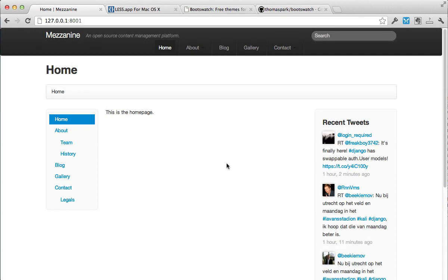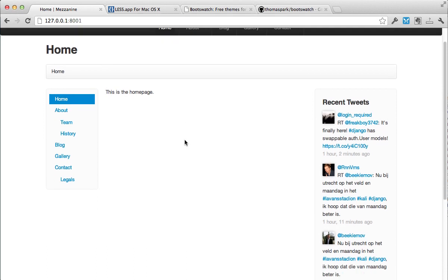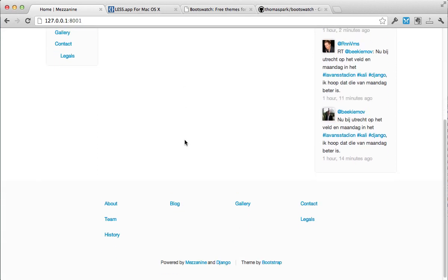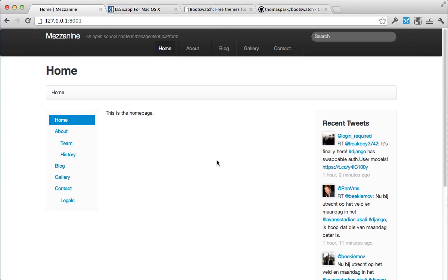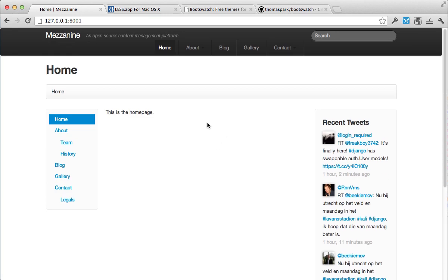So what I've done is I've set up basically a default Mezzanine install, which you can see right here. You can see that it's using Bootstrap, along with some additional CSS that is provided in an additional file that's with Mezzanine. So how can we go about keeping a lot of the great things that come with Bootstrap, but also style it the way that we want?